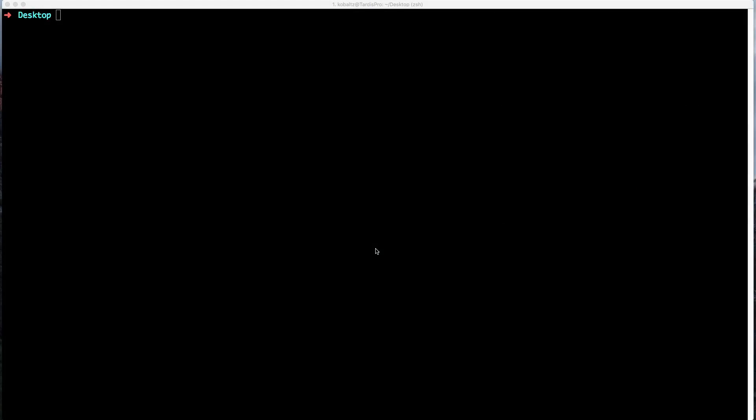Today we're going to look at creating an API-based application using the new Rails 5 application API. We can create a new Rails application, I'm just going to call this API Demo. Then I'll pass in --api so that the Rails application knows that this is going to be an API-only based application.